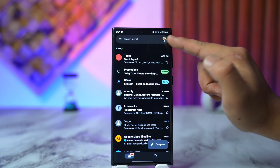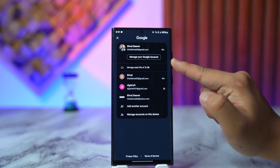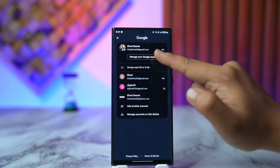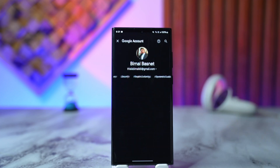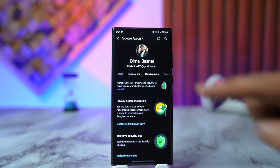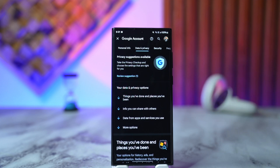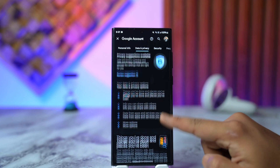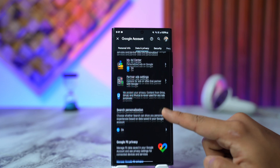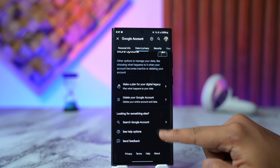Tap on the profile icon from the top right, then go to 'Manage your Google Account.' Under 'Manage your Google Account,' go to 'Data and Privacy.' Under 'Data and Privacy,' scroll down all the way to the bottom.